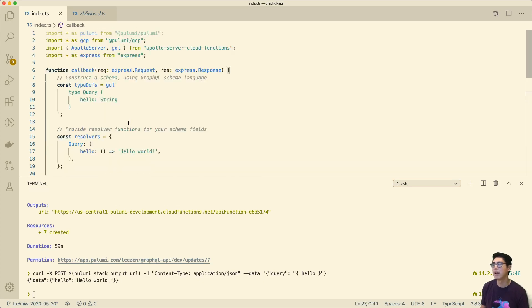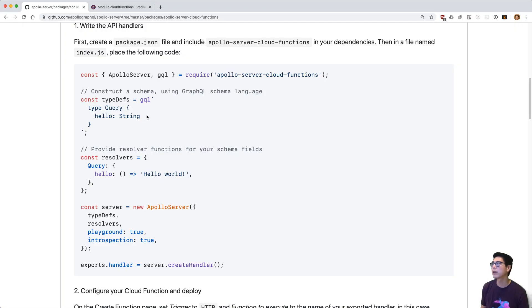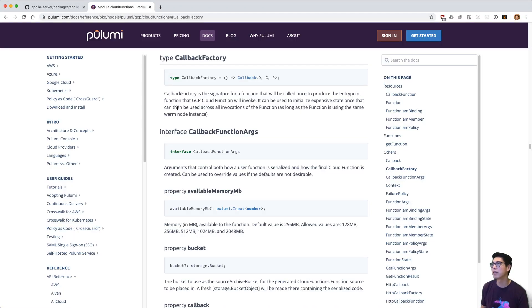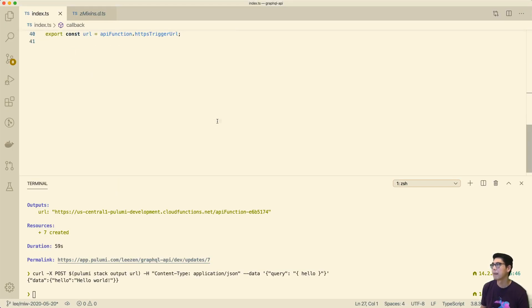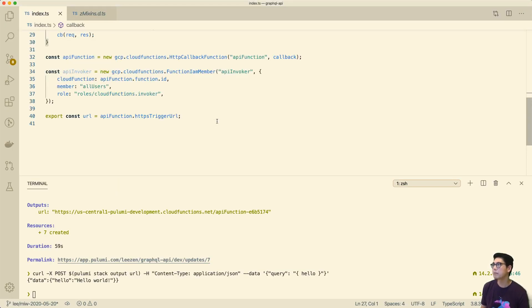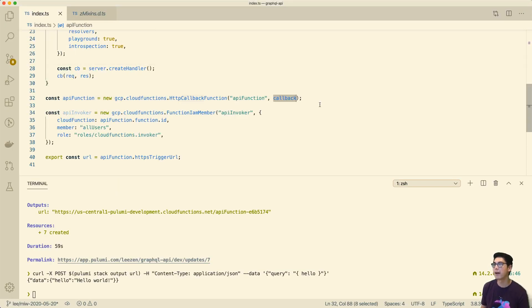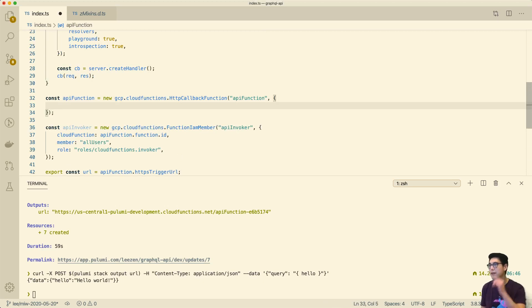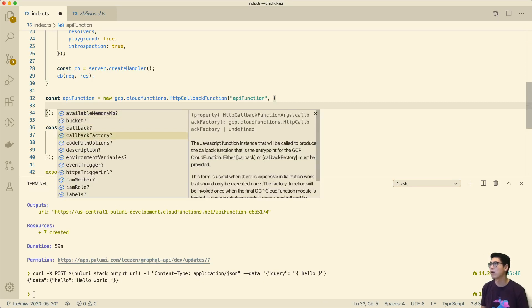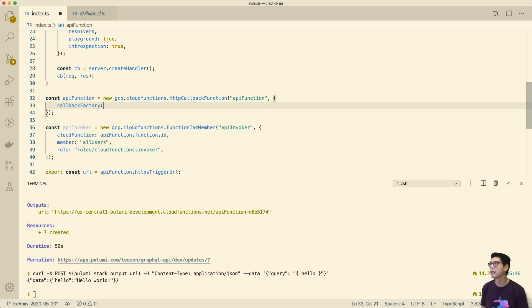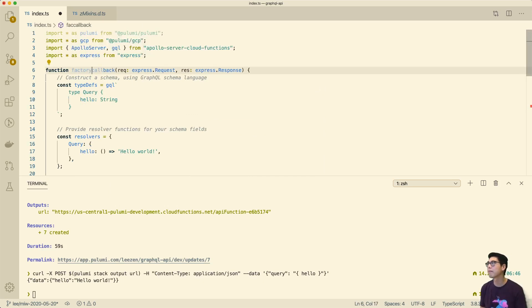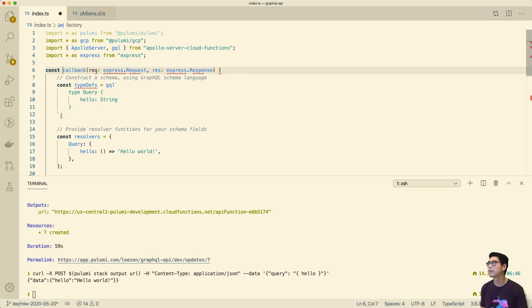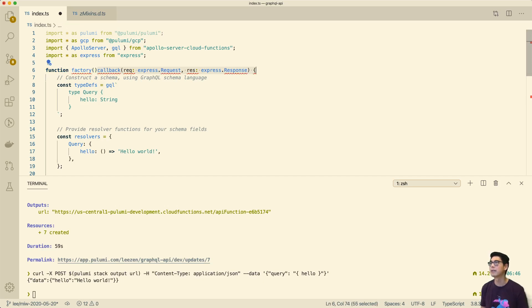So let's take a quick look at the Cloud Functions documentation for Pulumi. And you can see we have this concept of a callback factory. It's a signature that actually produces an entry point, but it allows us to initialize expensive state. So the whole point is that this factory lets us create a callback. So let's do that. So how do we do that? So let's modify our example here. And so instead of just giving it the callback, we can actually give it a callback factory. So we'll give this a factory, which we haven't declared yet. Let's go back up here. Let's change this to be a factory.